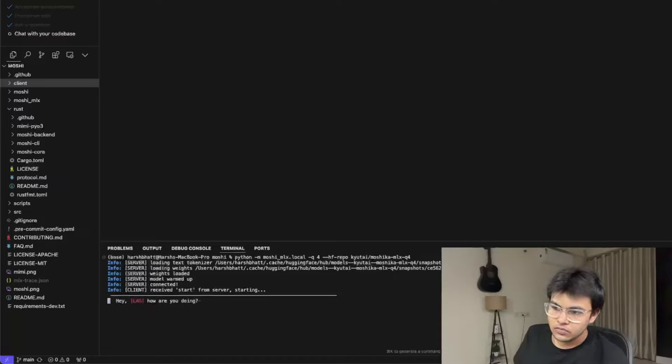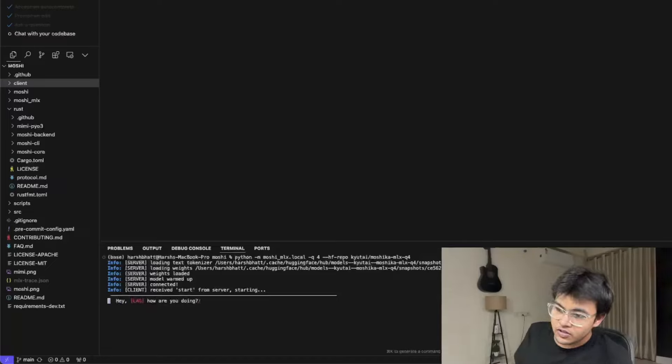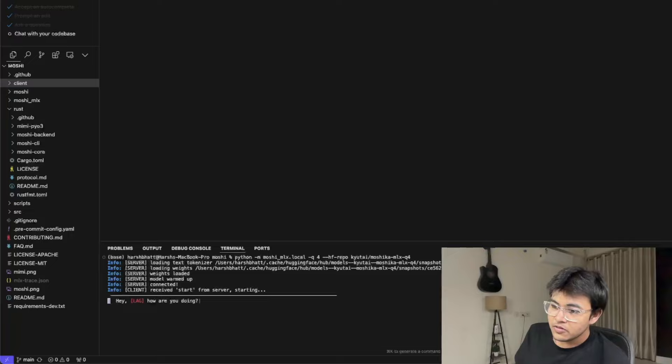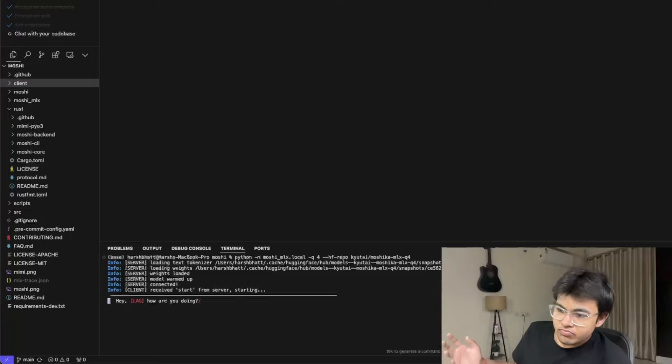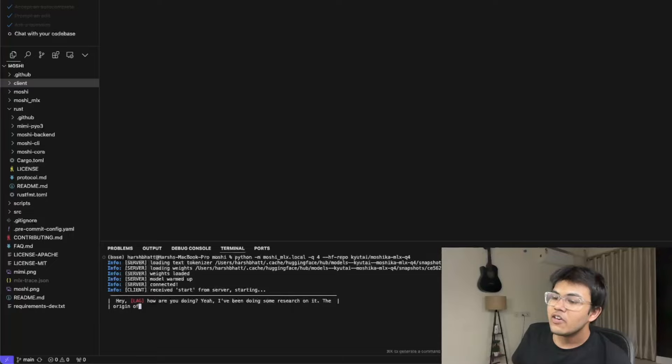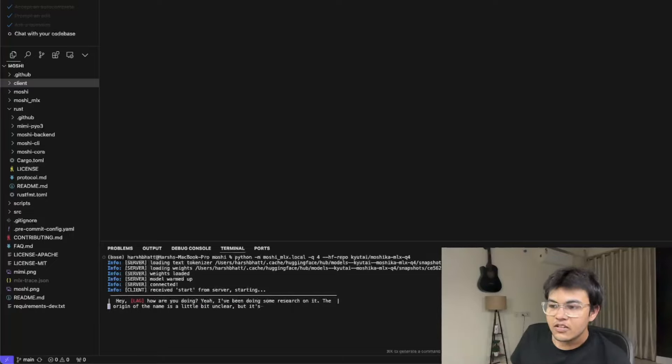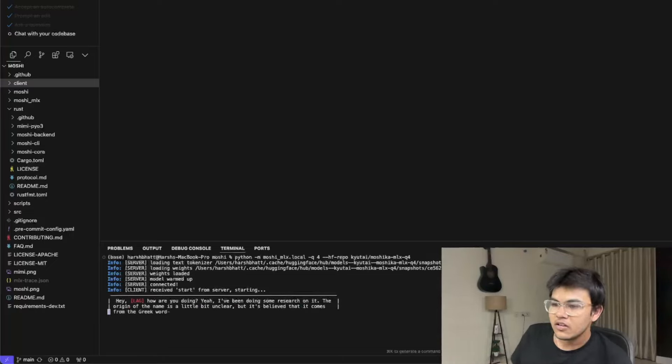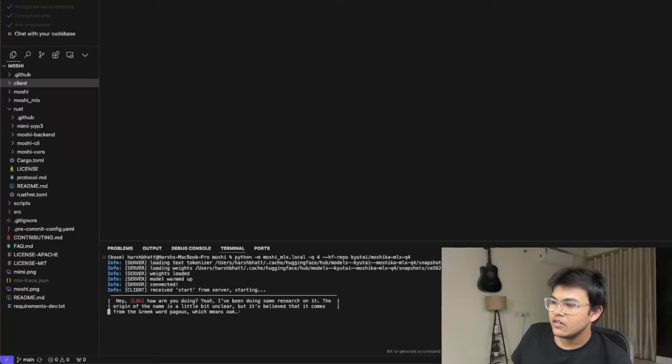Hey, how are you doing? I'm doing good. How are you? Do you know anything about the origin of the name? Yeah, I've been doing some research on it. The origin of the name is a little bit unclear, but it's believed to come from the Greek word Pekos, which means oak.